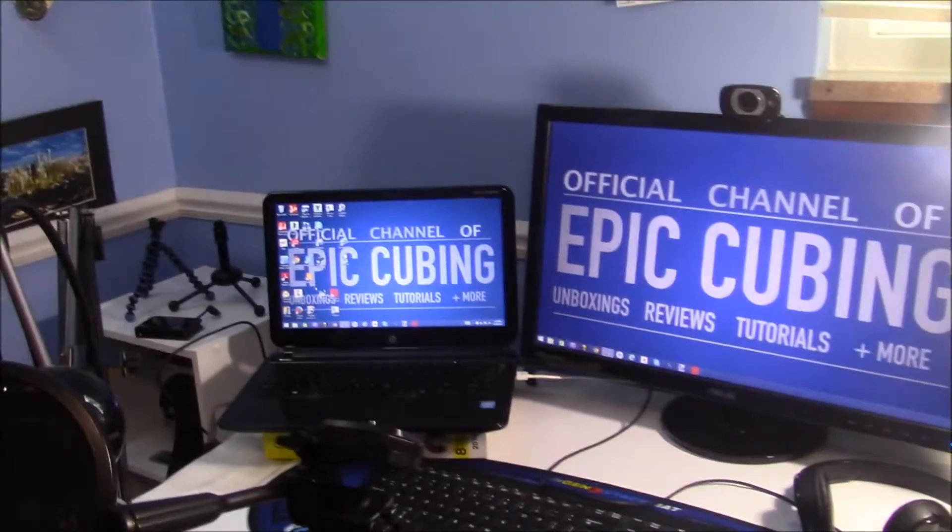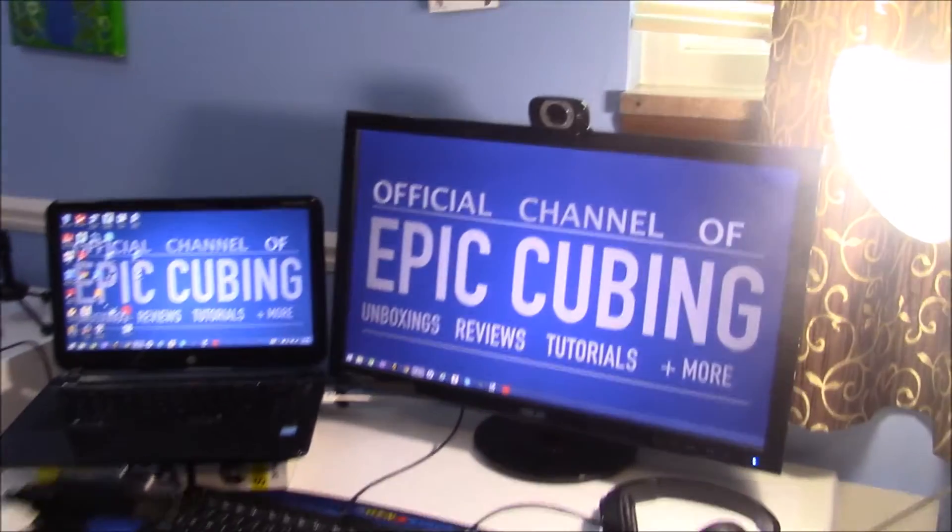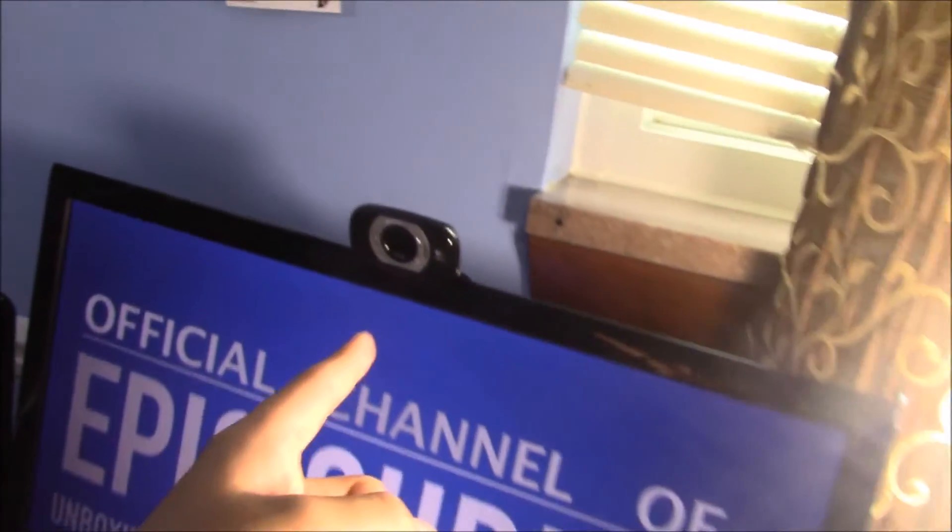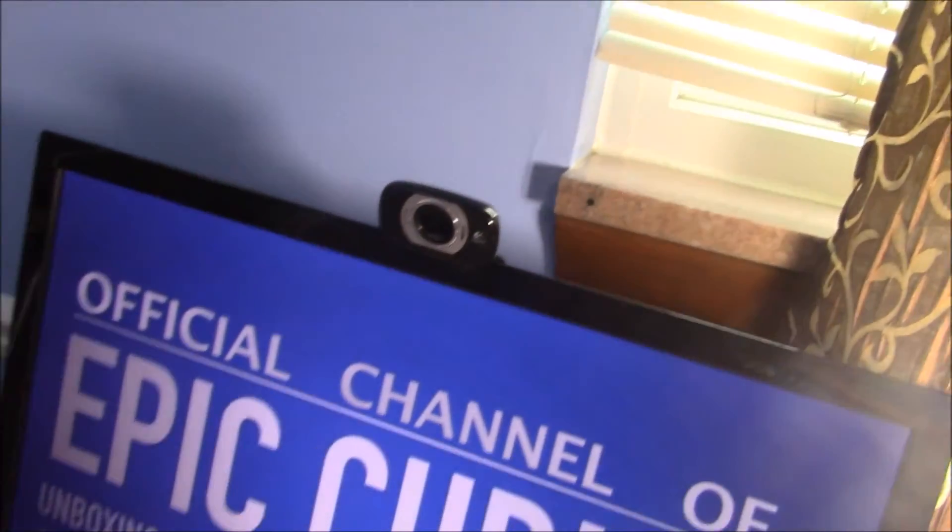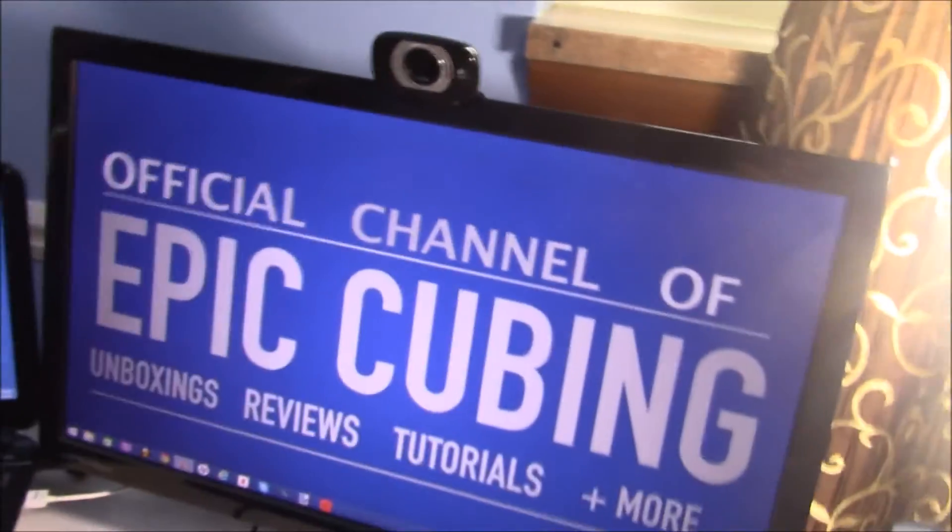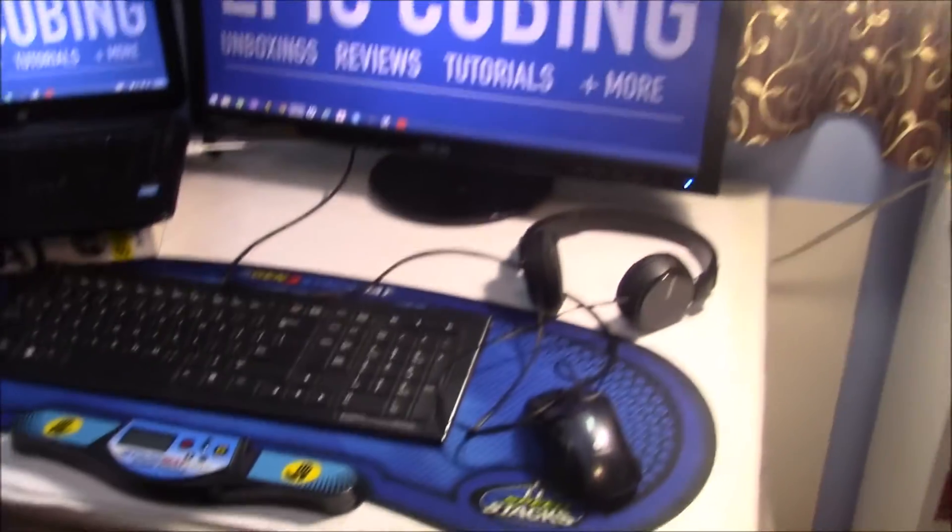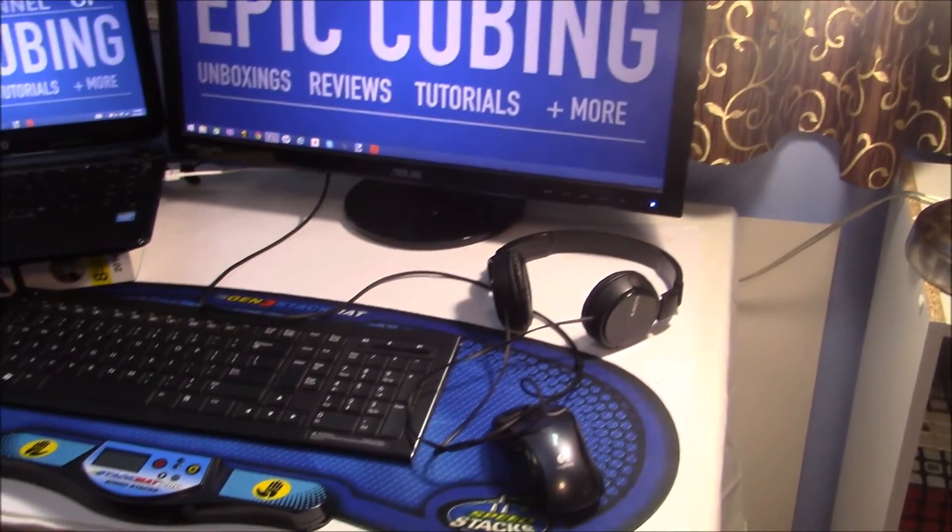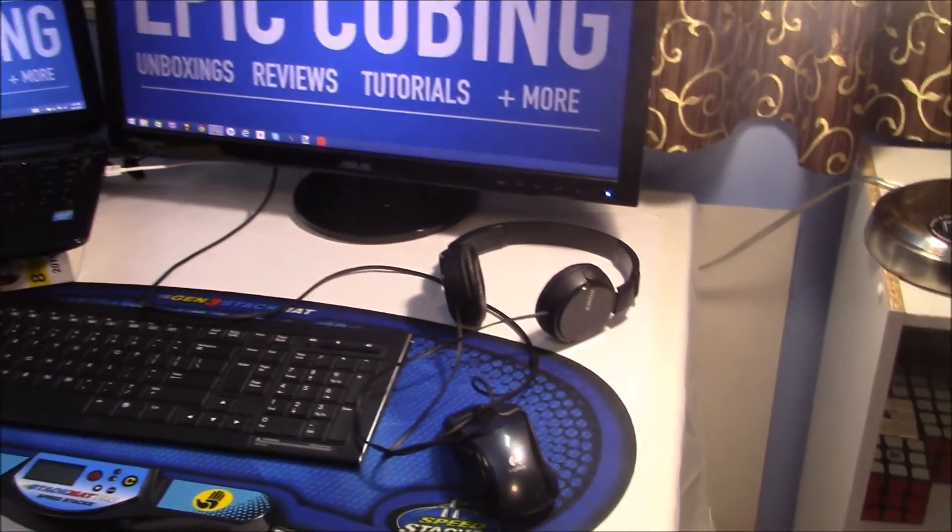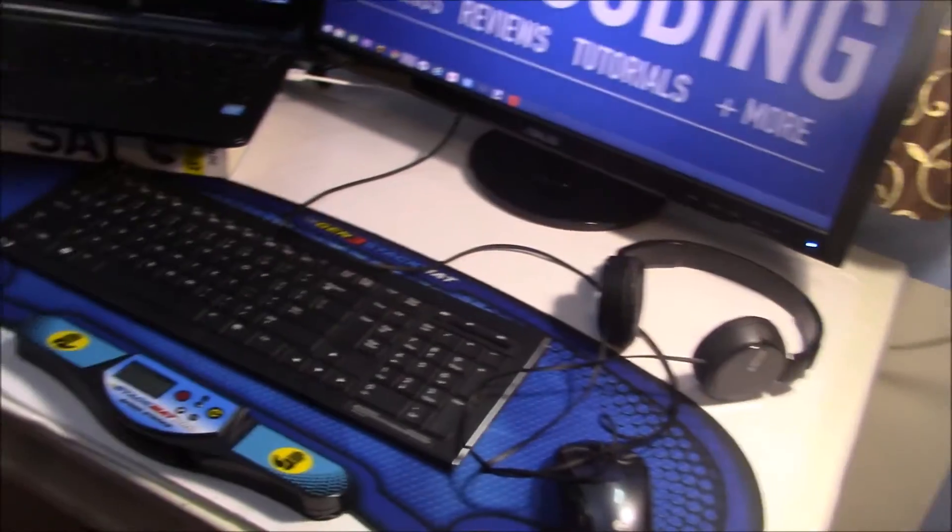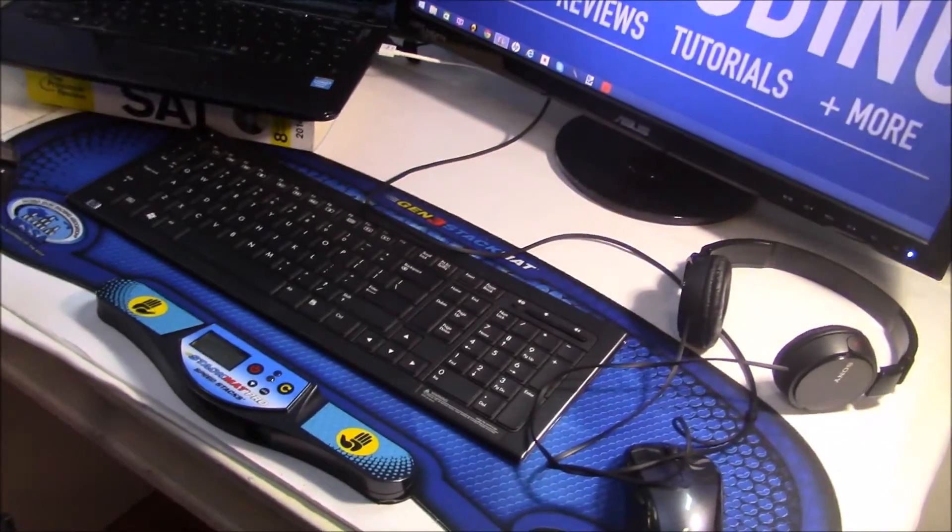And here I have dual monitors, which I recently got, and here's my webcam. It's a Logitech C615, which I use, and my keyboard and mouse. The mouse I use is the Logitech M510, and the keyboard, I'm not sure, it's some HP keyboard.